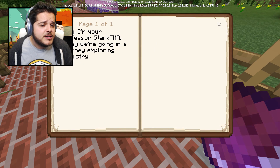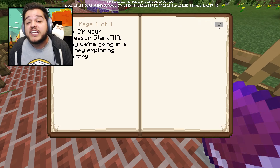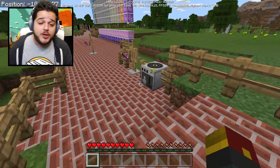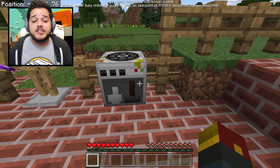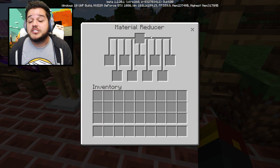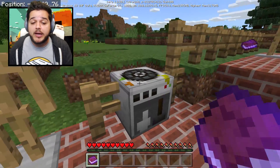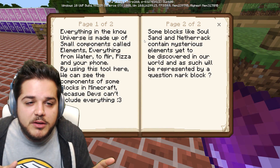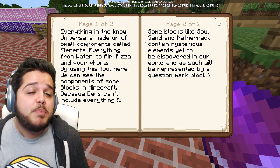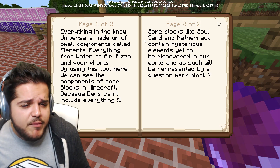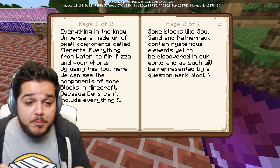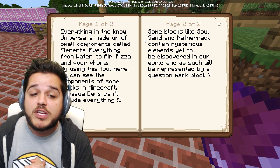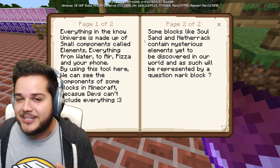I'm Dr. Professor Stark TMA - today we're going on a journey exploring chemistry. Check out Stark's channel, it'll be linked in the description. This is our first breakdown: the material reducer. We've got a book right here that explains what it does. Everything in the known universe is made up of small components called elements - everything from water to air, pizza, and your phone. By using this tool here, we can see the components of some blocks in Minecraft.